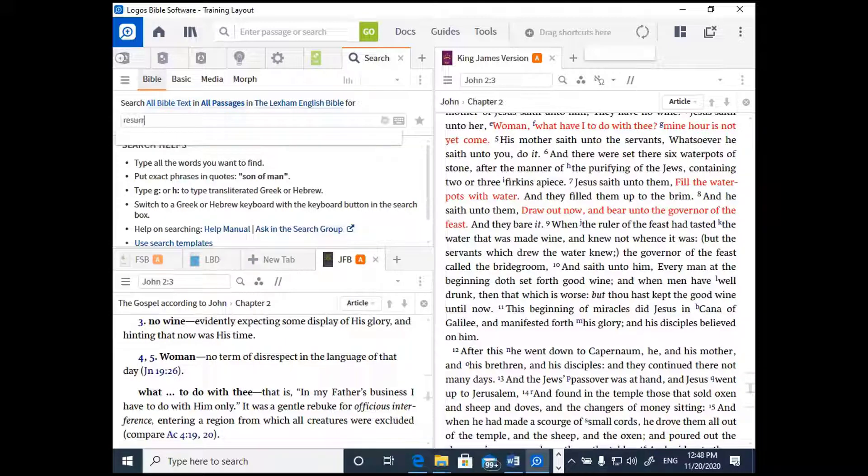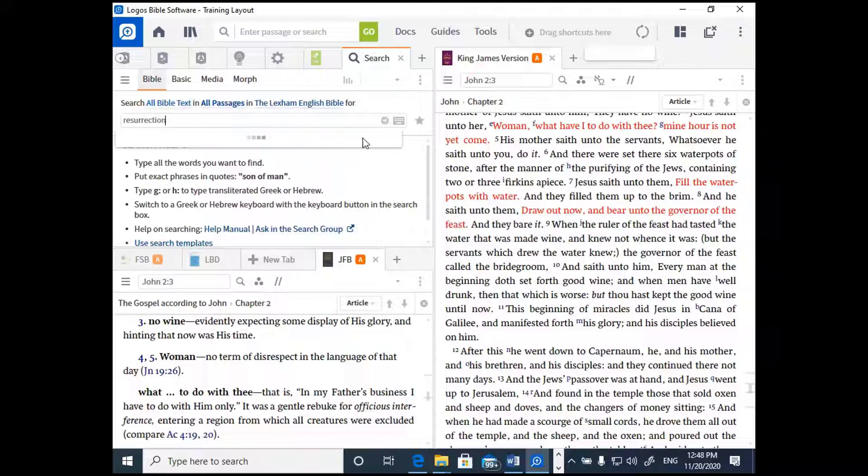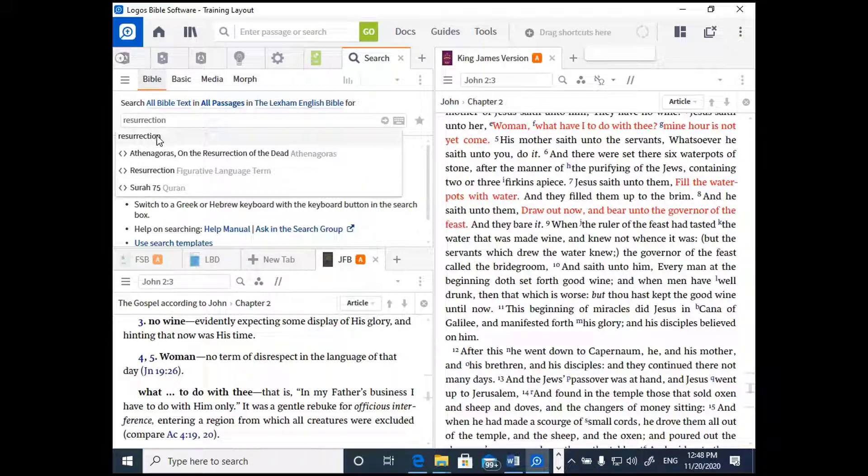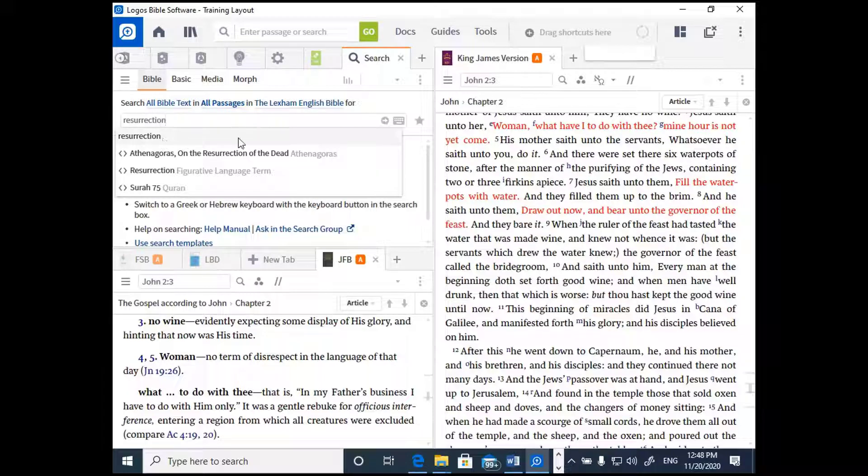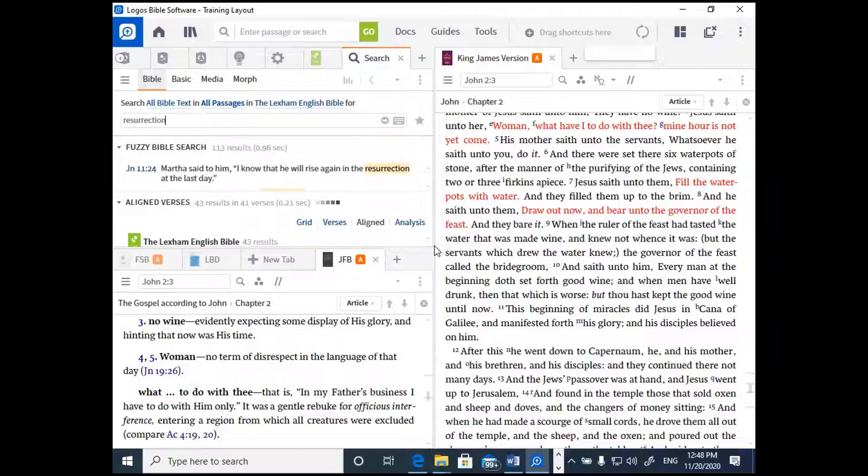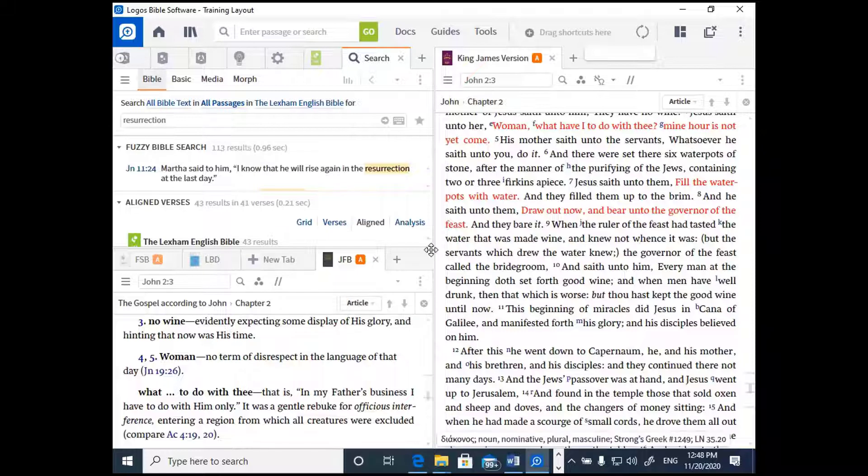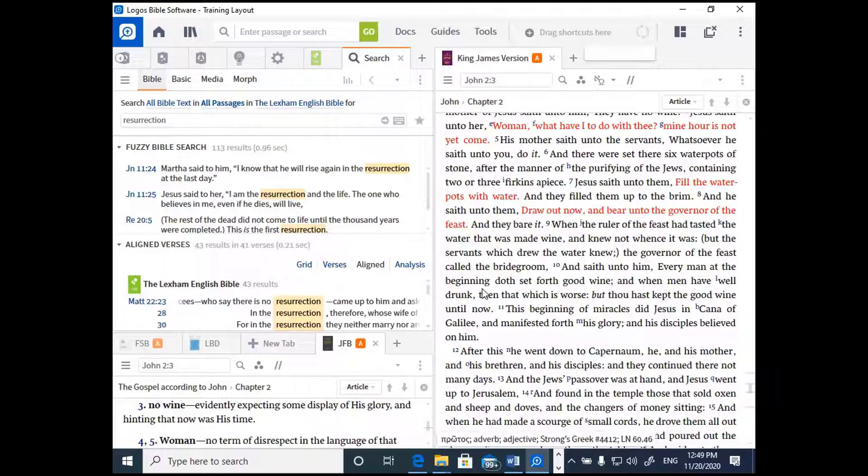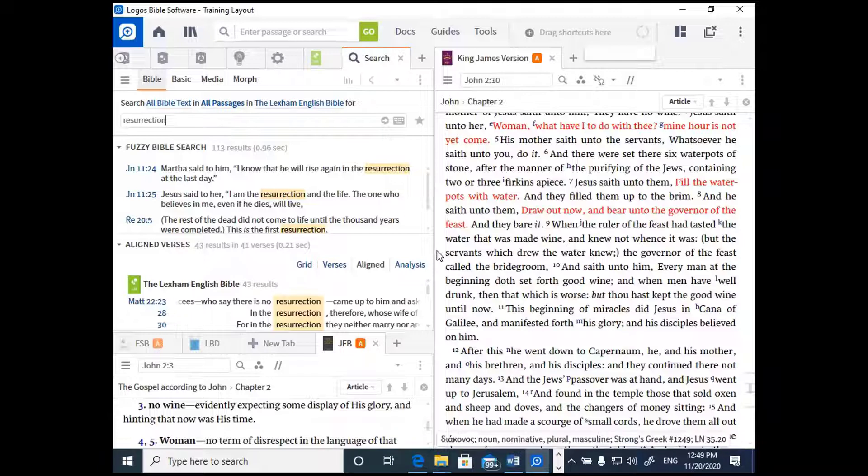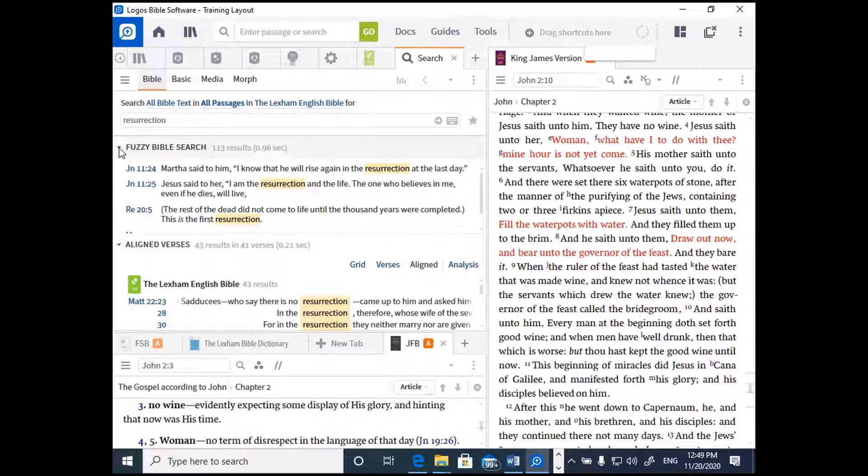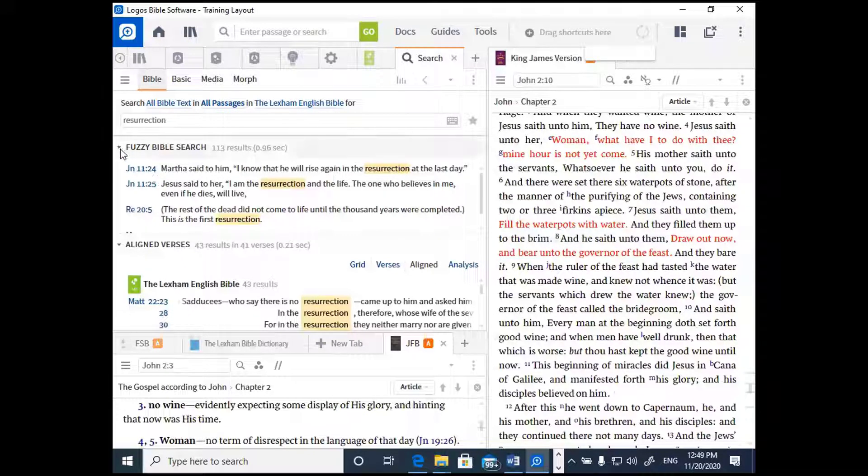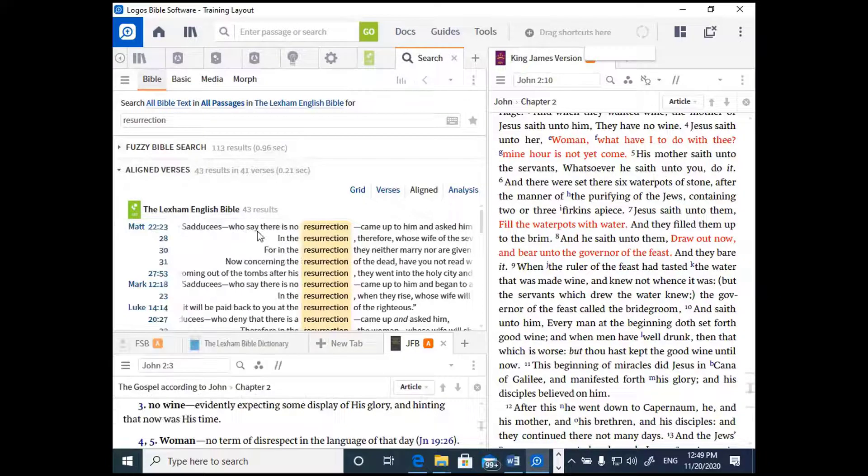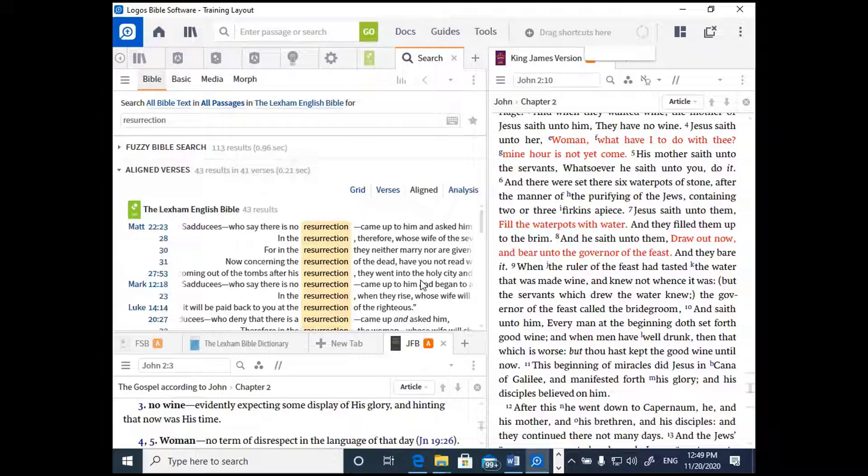And while it's populating the results, let's drag this down to make a little bit more room. We're going to skip the part that says fuzzy Bible search. We're not doing fuzzy Bible search here. We're trying to find specifically and exactly when a word is used and where it's used. So we want to go to the next part.